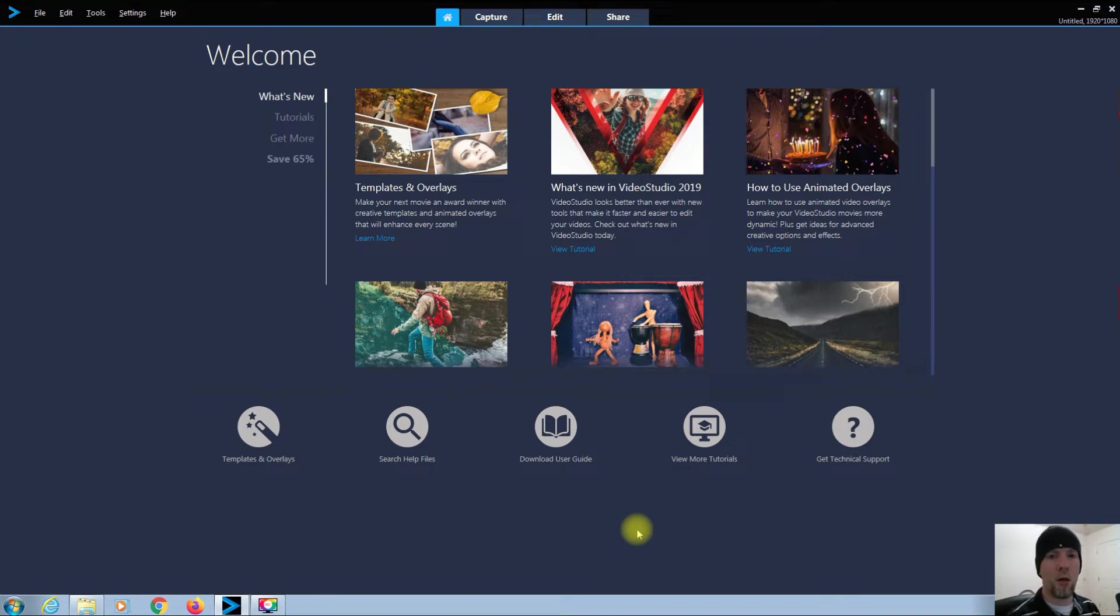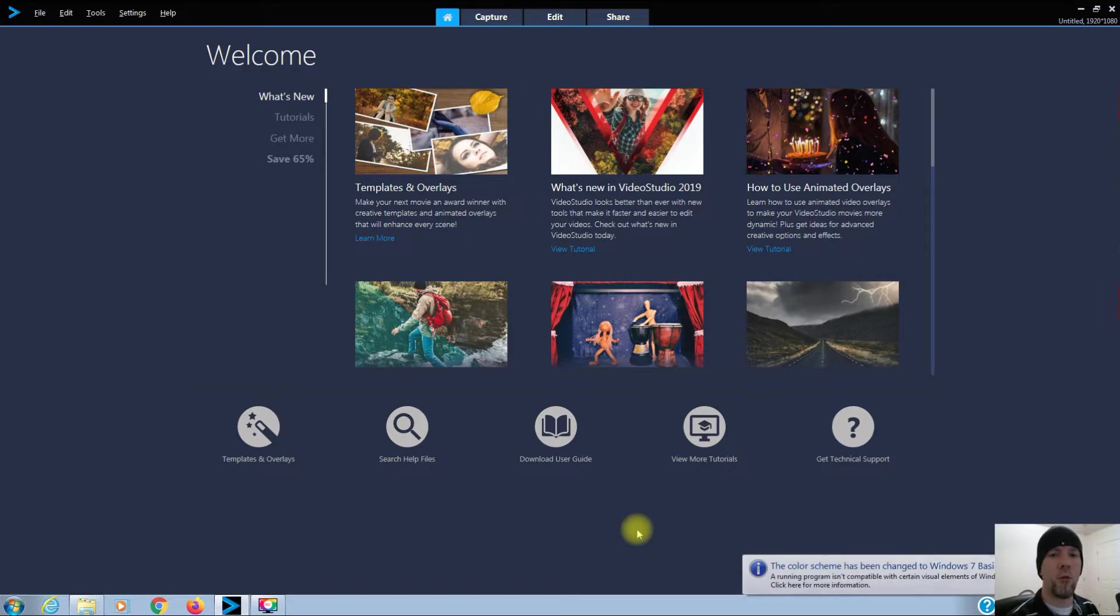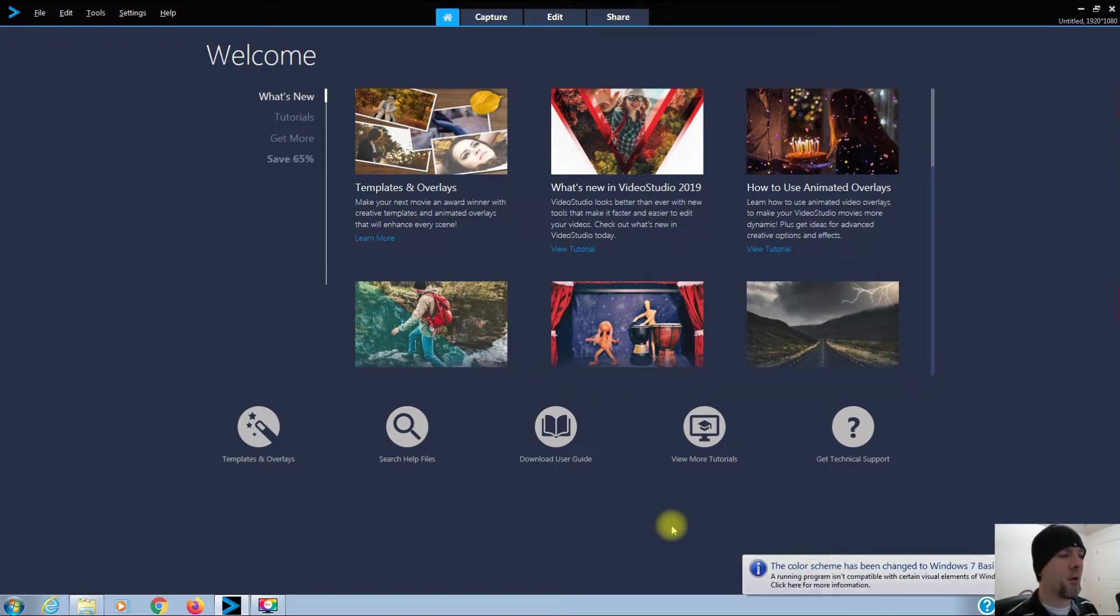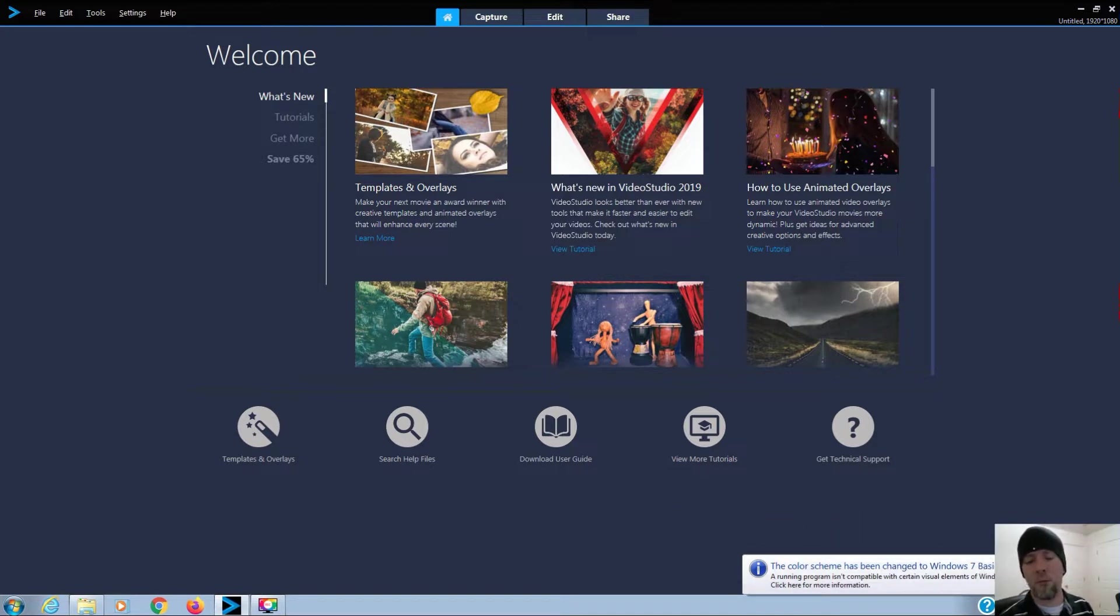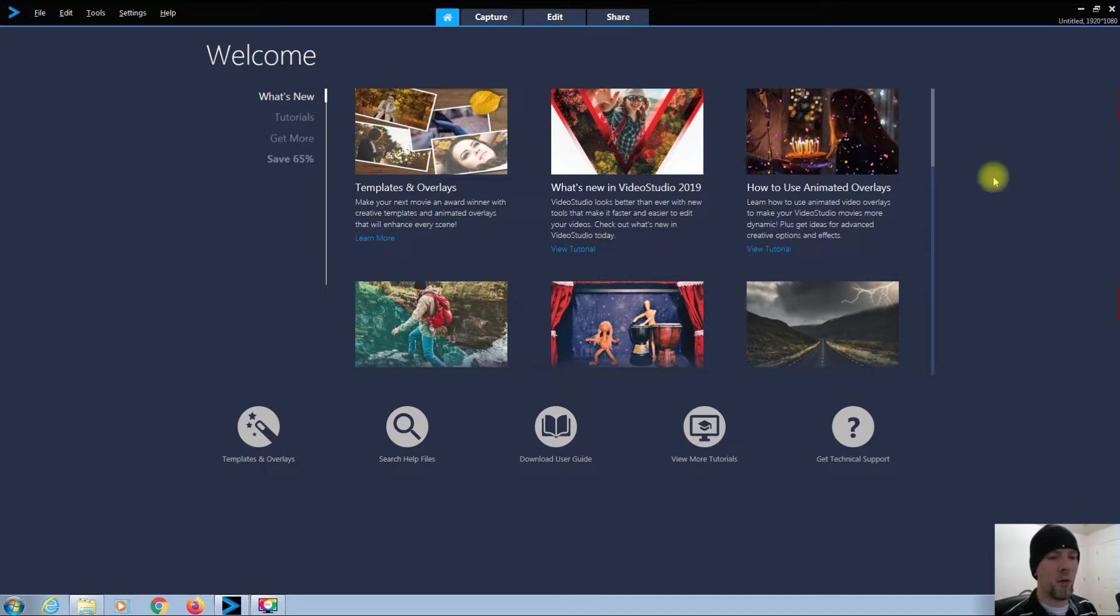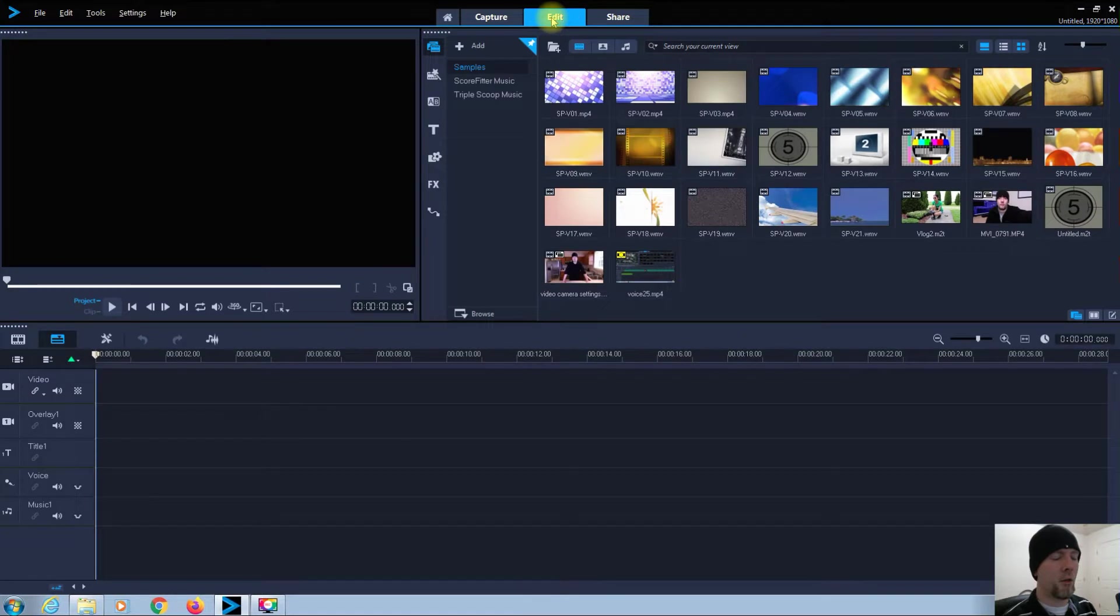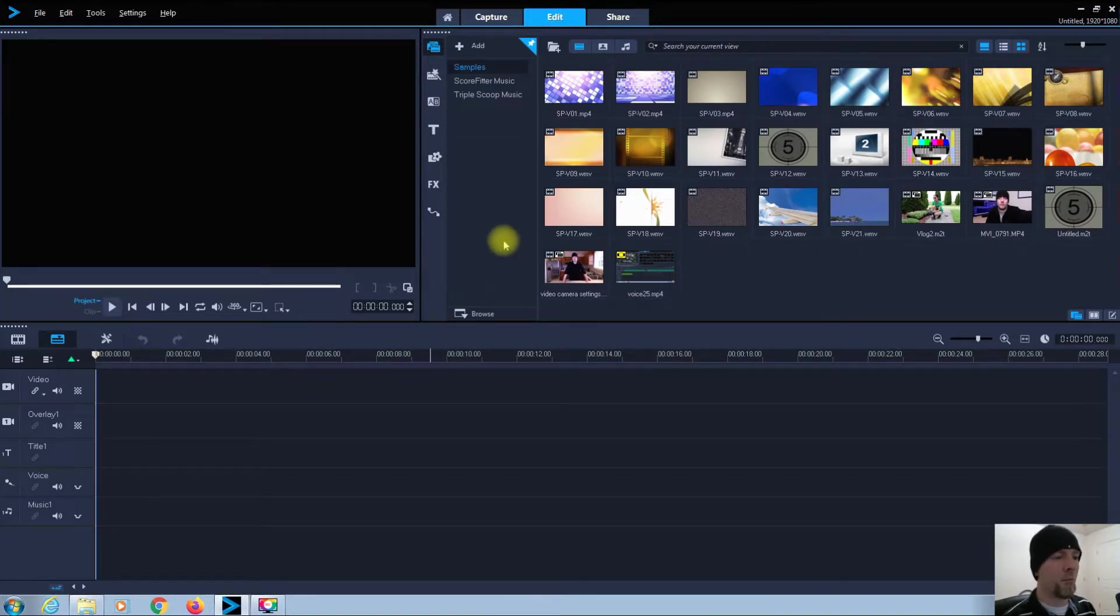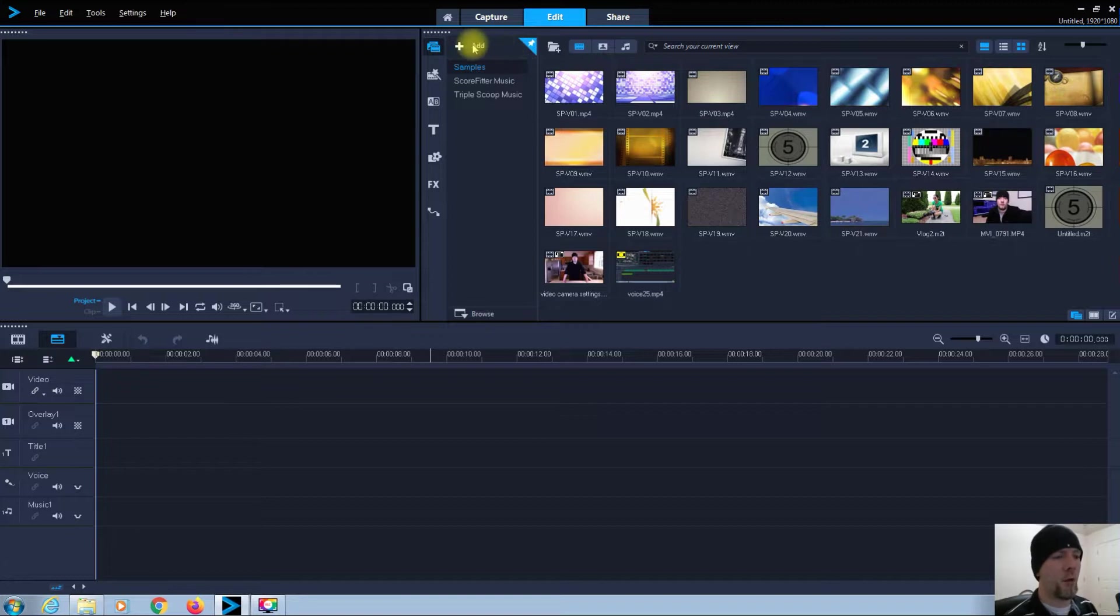Okay, welcome back everyone to another Corel Video Studio 2019 tutorial. Let's get into it. Today we are talking about time-lapse. As you can see, I have the home screen up and it's ready to go. Now let's click on Edit to pull up our editing window.